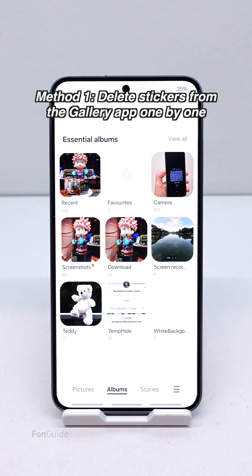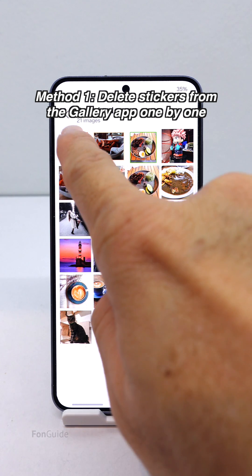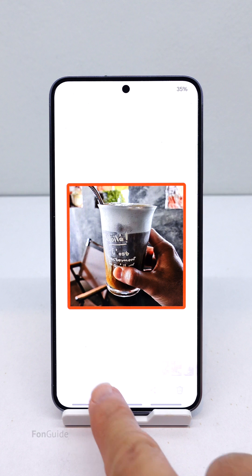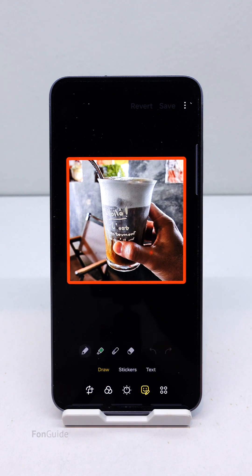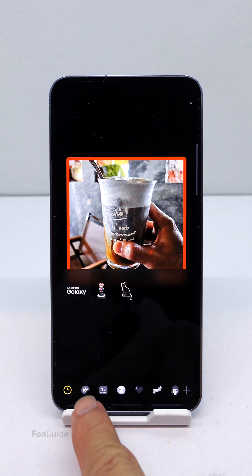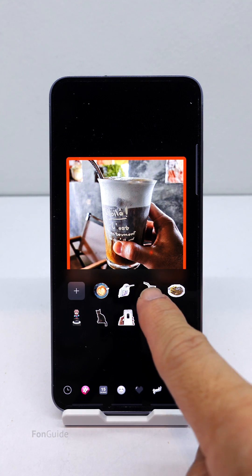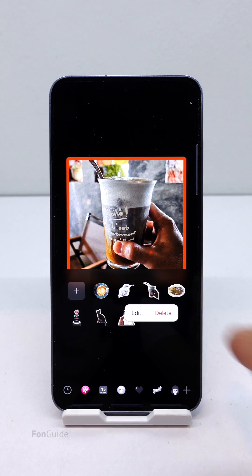The first method is to delete the stickers from the gallery app one by one. Open any photo in the gallery app and tap Edit, then tap the smiley with a pencil button, followed by Stickers. Go to Custom Stickers, where all the stickers made from your photos are stored. Long tap the sticker you want to delete and select the Delete option.